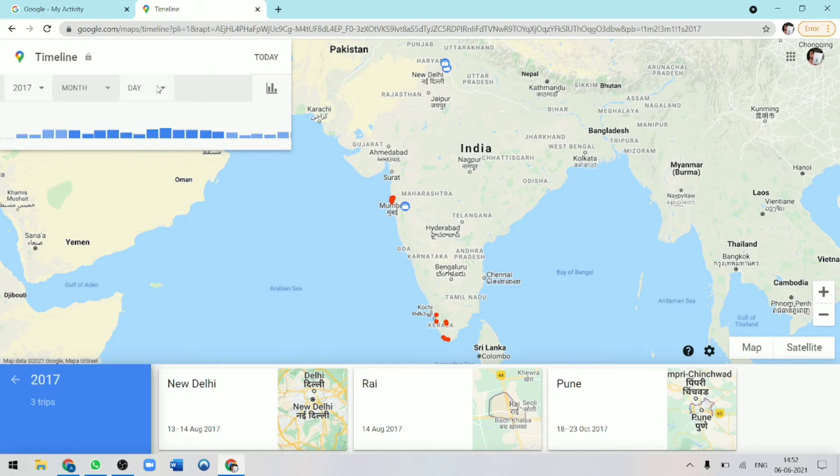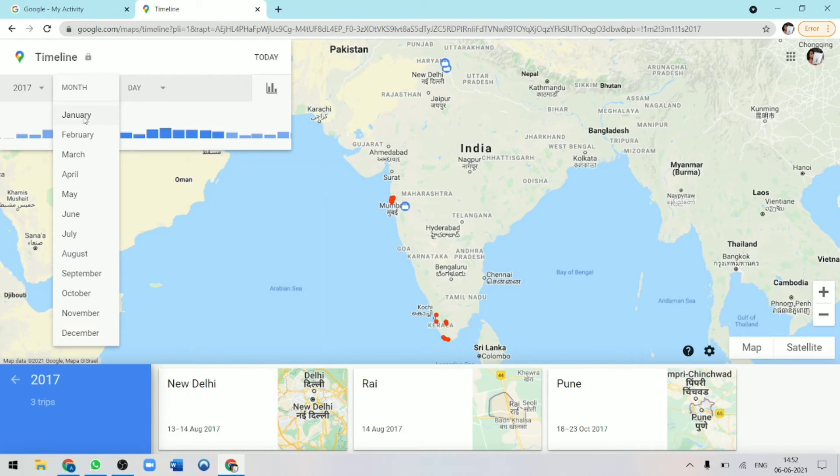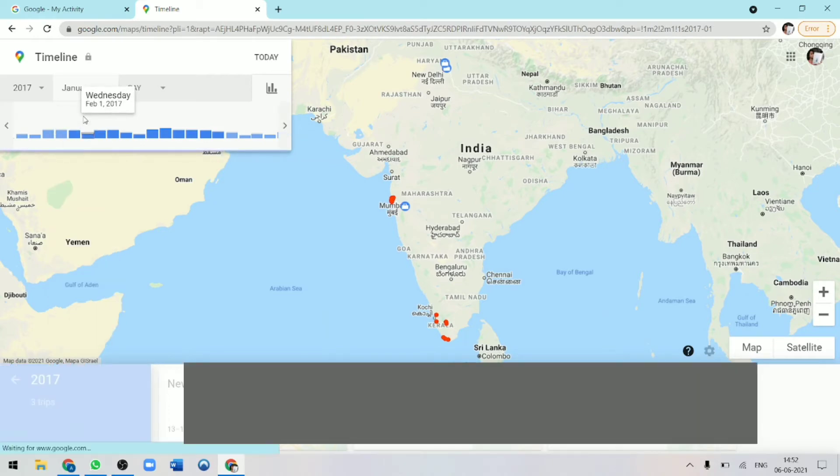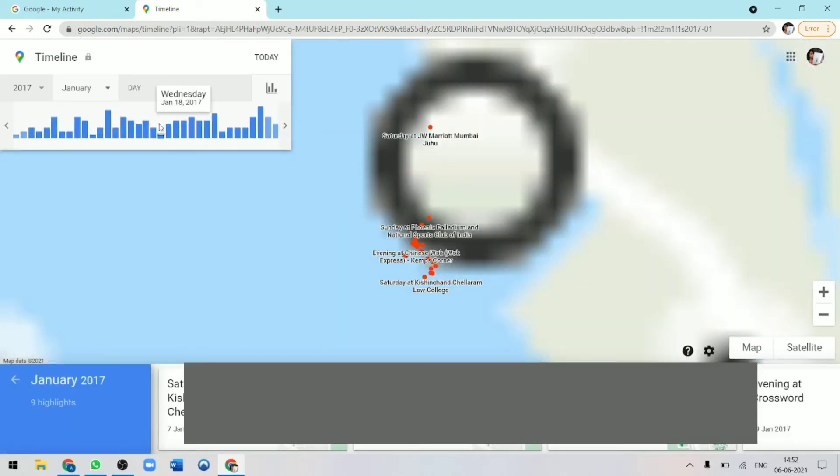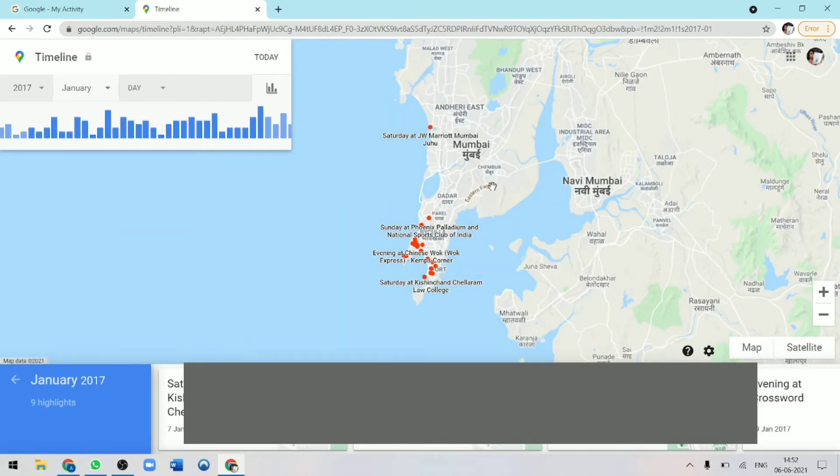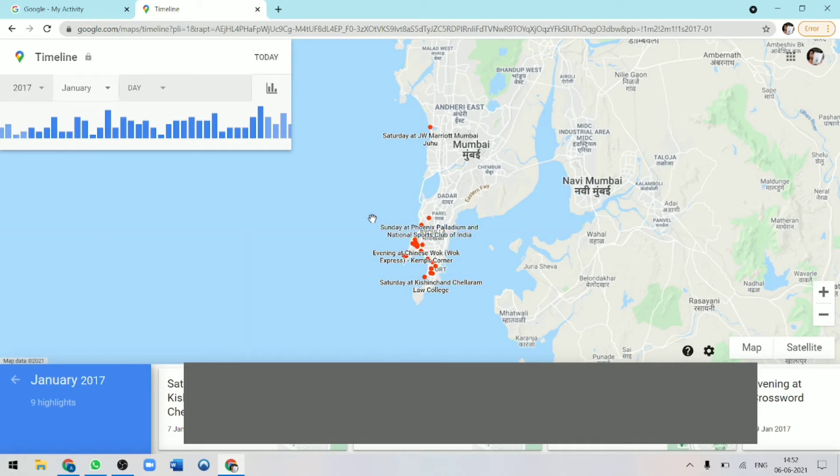After that, if you want to know where you went in a certain month, in 2017, let's say January, I'll click on that. Now you can see that primarily it was in Mumbai and you can also get a more detailed look into this by seeing where you had gone on a certain day.